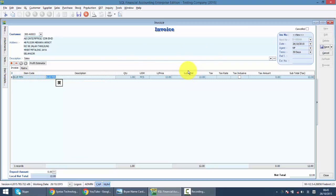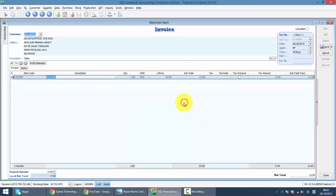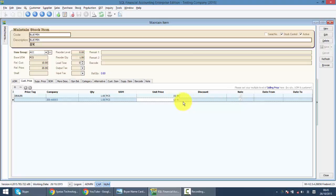You can see that by using the price tag, the system will automatically pick up what is the price to be used for a particular customer. So, this is how it works.